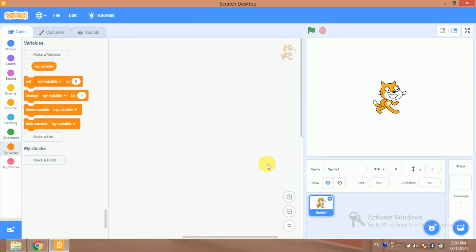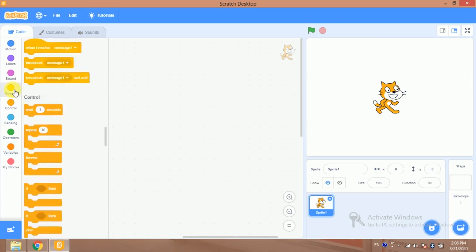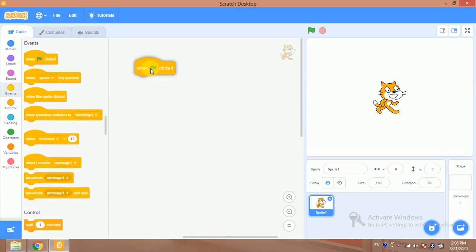Bismillahirrahmanirrahim. Hi, this is Gafran. In this video we will develop a calculator app in Scratch 3.0. This is my sprite, this is my stage — I can use any sprite for this app — and this is my code area with all the available blocks. Let's start.